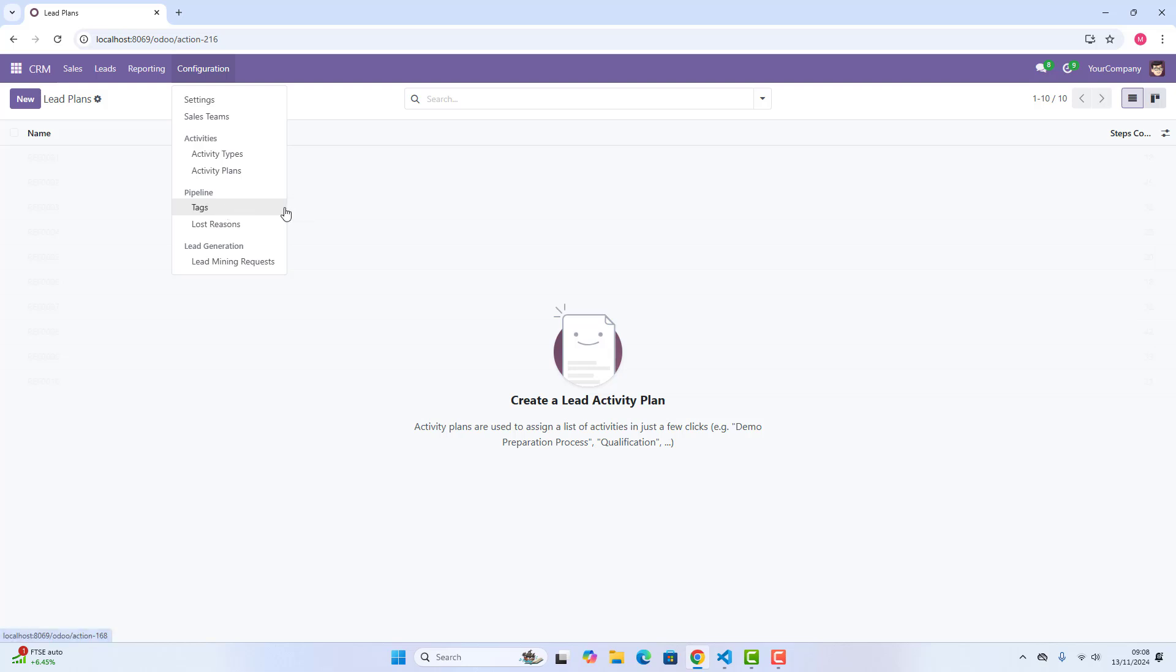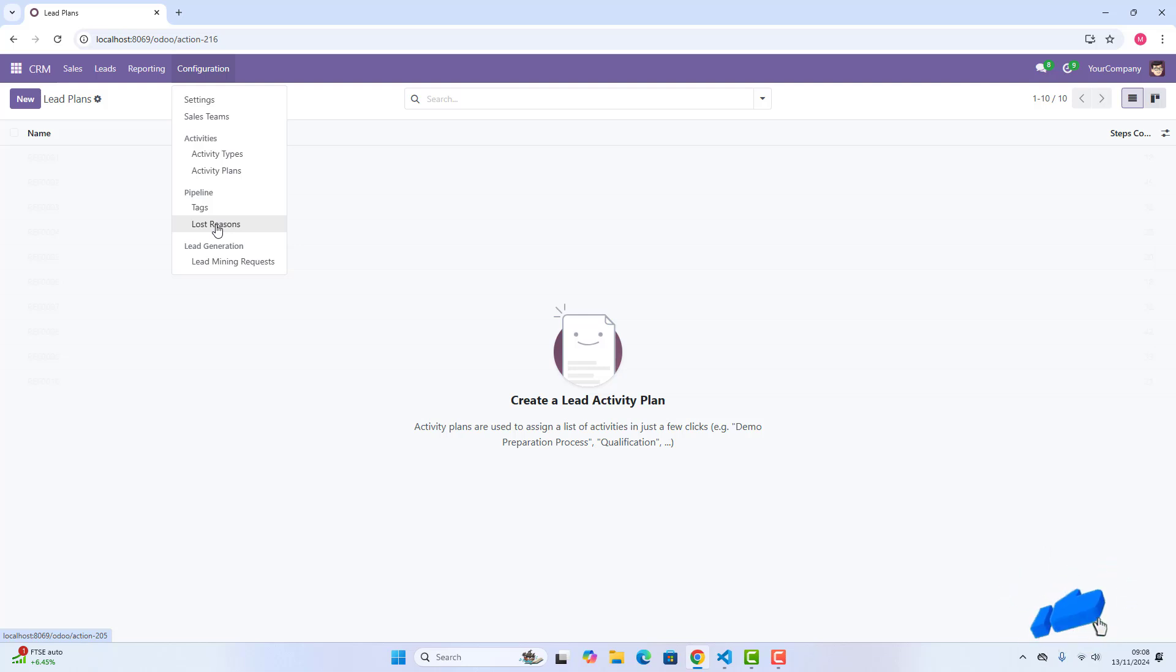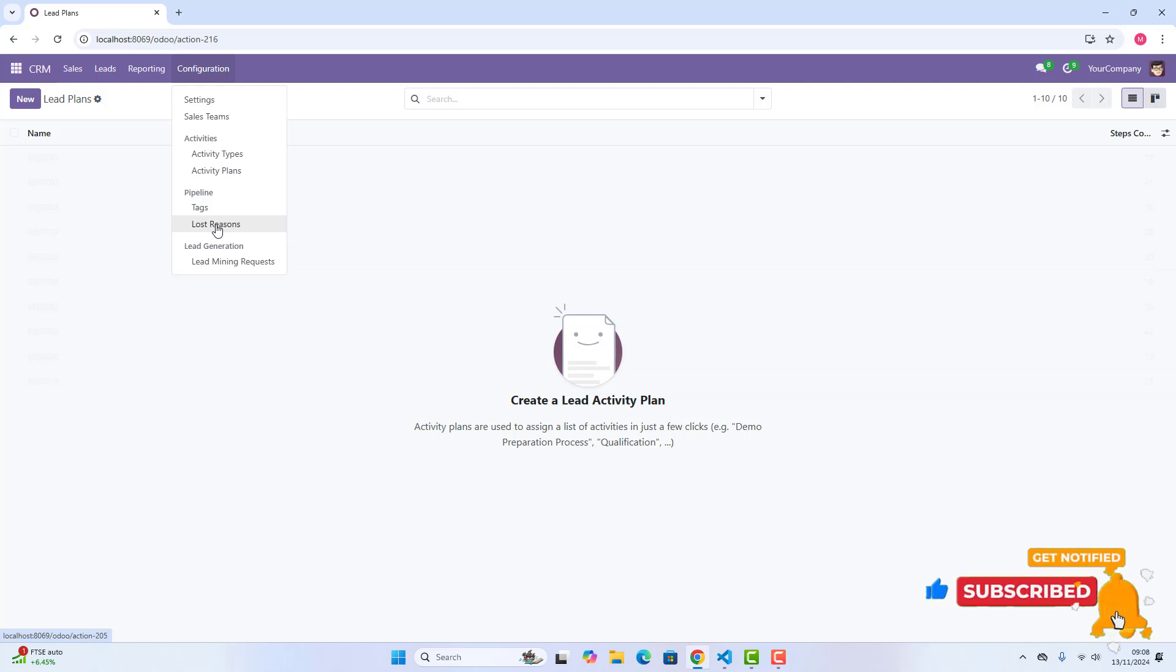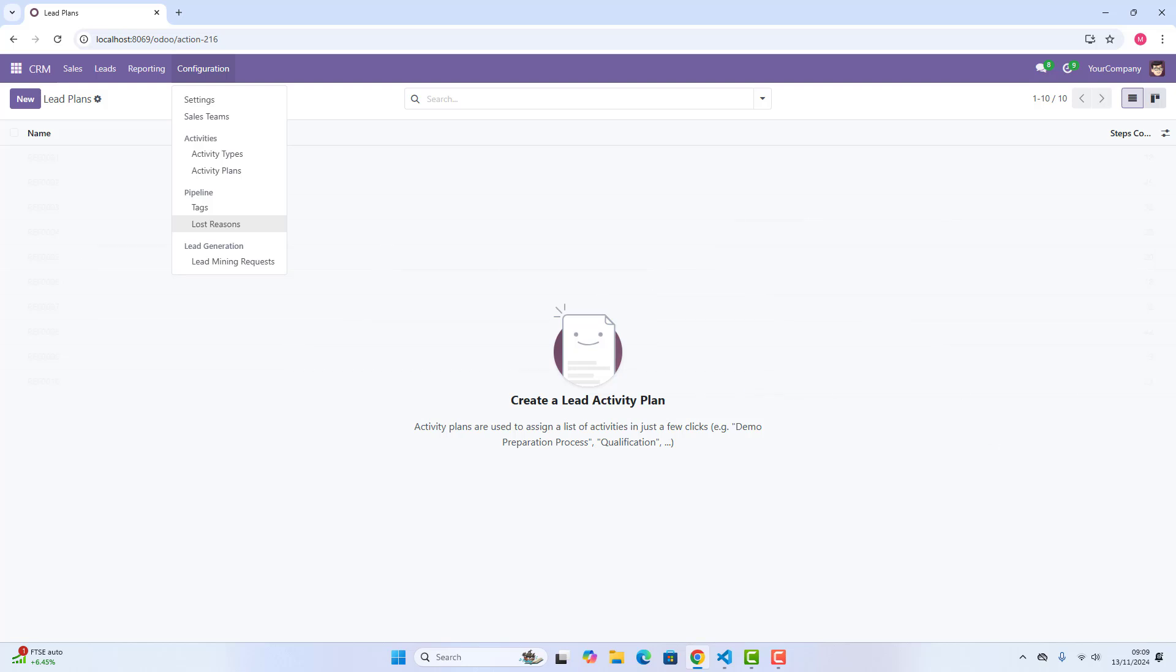We have got lost reasons. This feature allows you to record the reasons why certain deals did not go through. Basically, when an opportunity will lose, it will ask you the lost reasons. In those lost reasons, we can just define that these are the reasons, and in this section, in lost reasons sections, we can identify common patterns, improve our sales strategy, and minimize losses in the future, and we can give lost reasons types, which we can create it here.